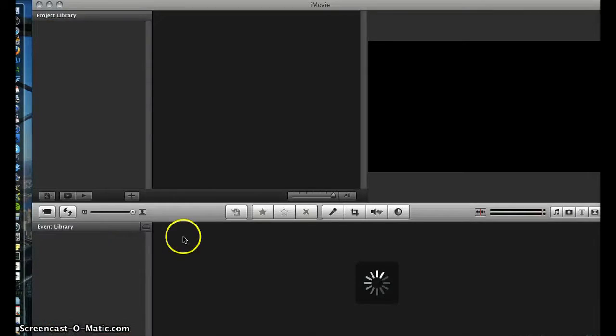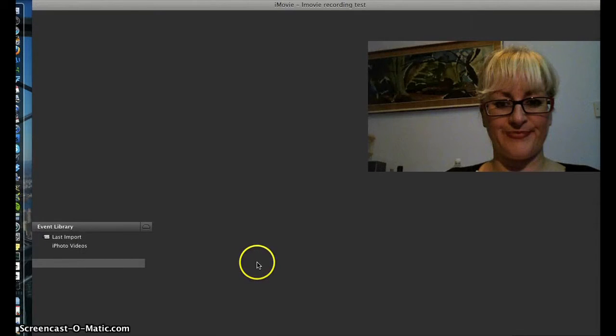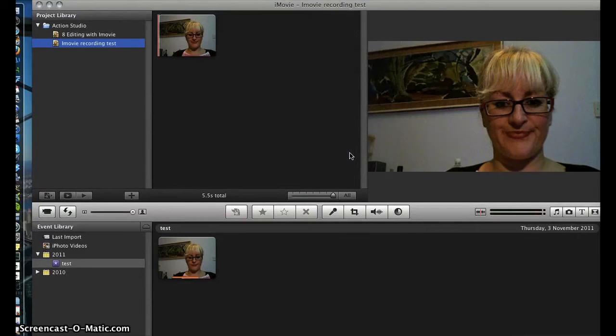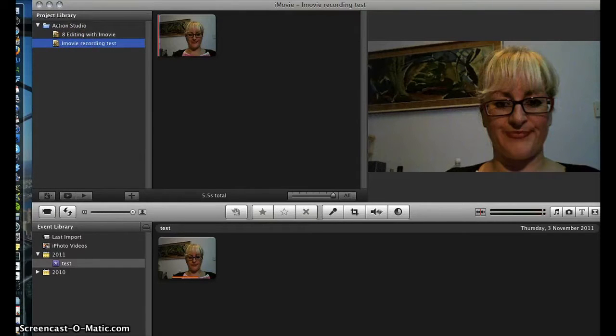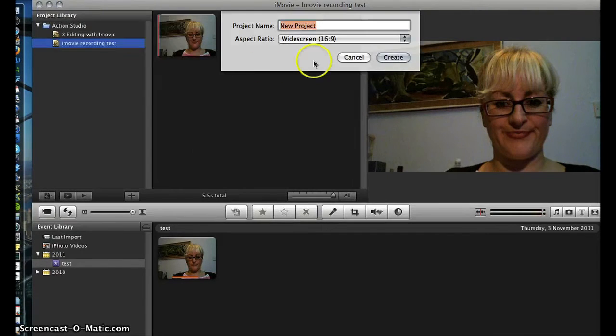Now let me show you how to record using iMovie itself. Go over to your dock and click on iMovie to launch the application. Once launched it will ask you if you want to import film — just choose Later. You then want to make sure that you have a project ready in which to actually record a film. So head up to File, choose New Project, give it a name, then click Create.